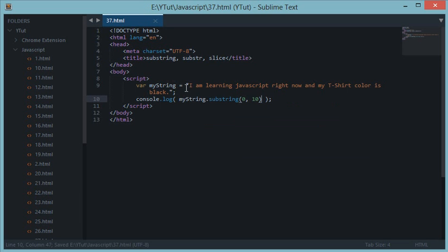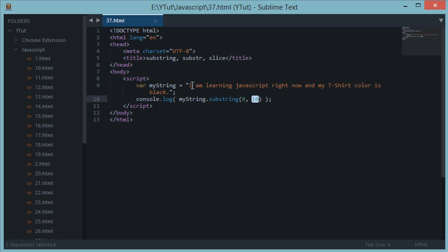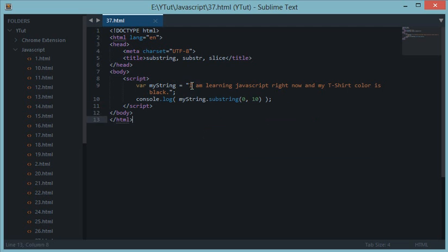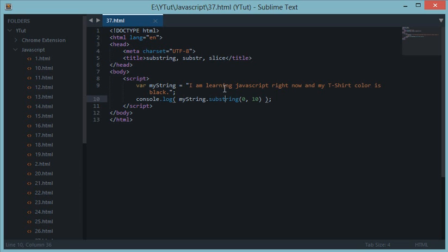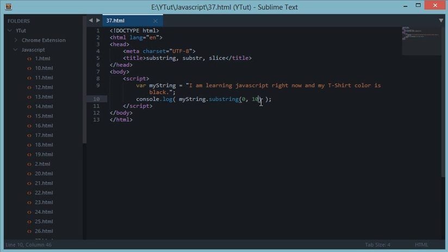And just slice till the tenth character is reached. So this would give us zero, one, two, three, four, five, six, seven, eight, nine, and tenth. But tenth is not included, so it would give us till ninth, so it would give us "I am learn". That makes no sense actually, but who cares.